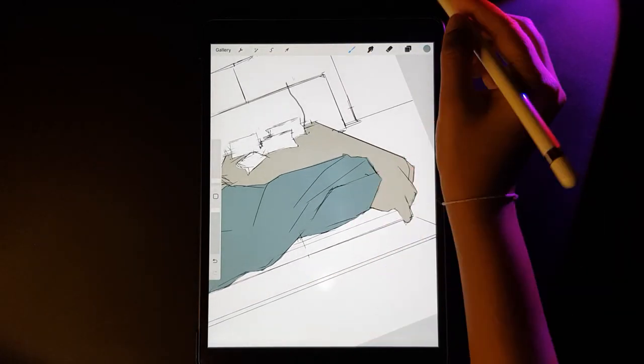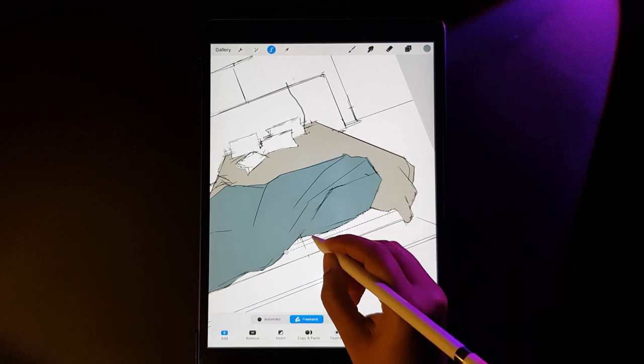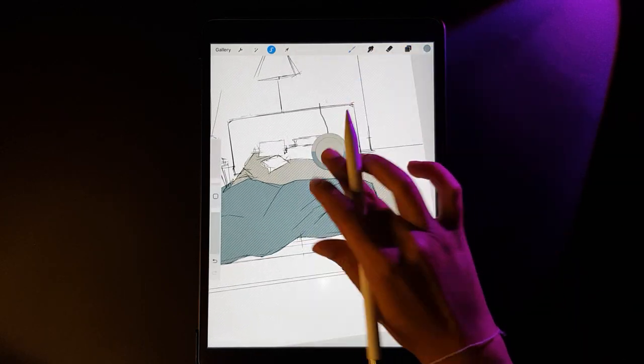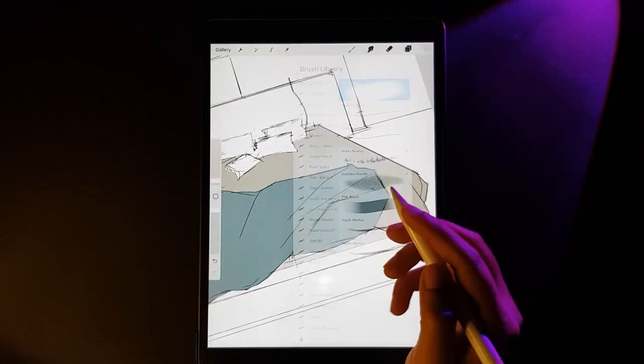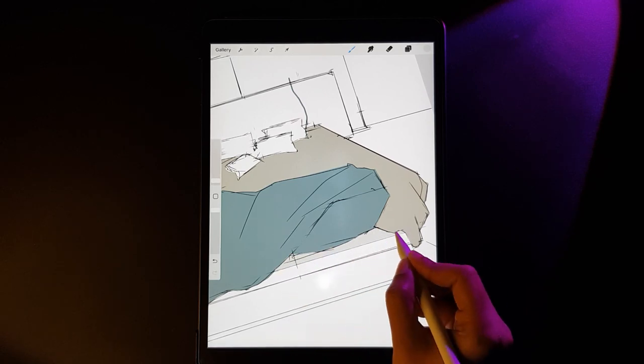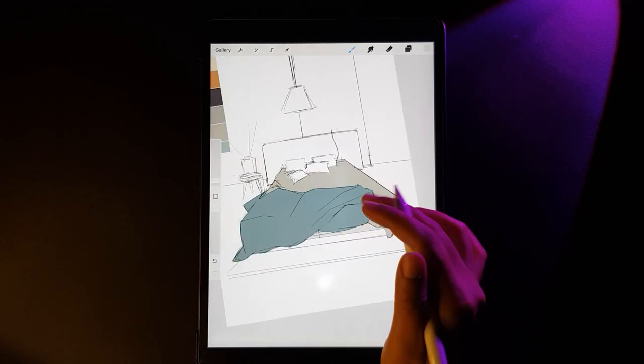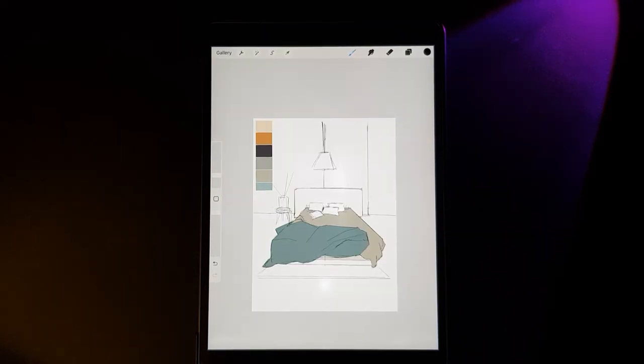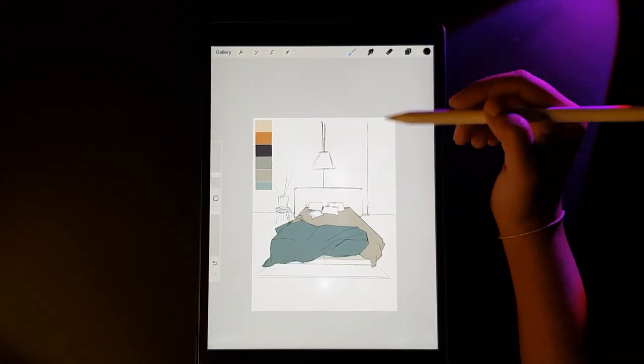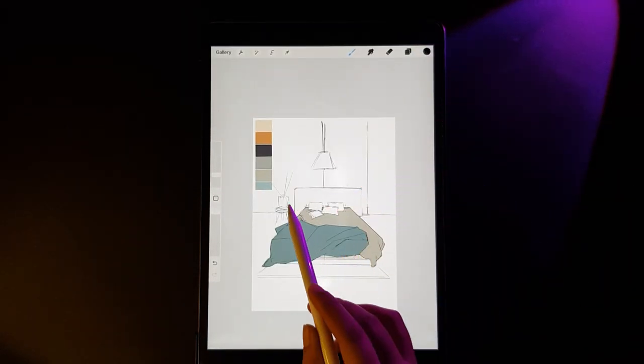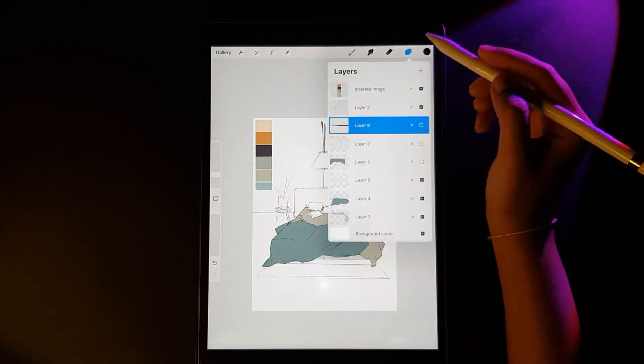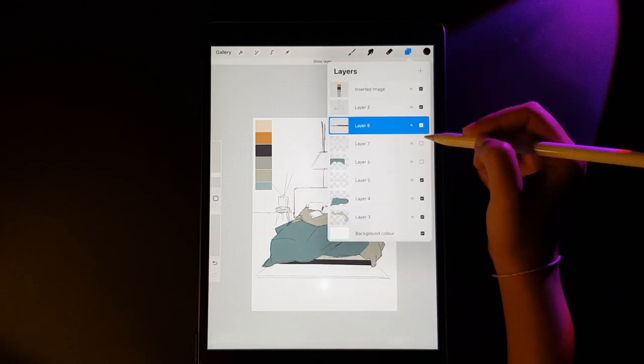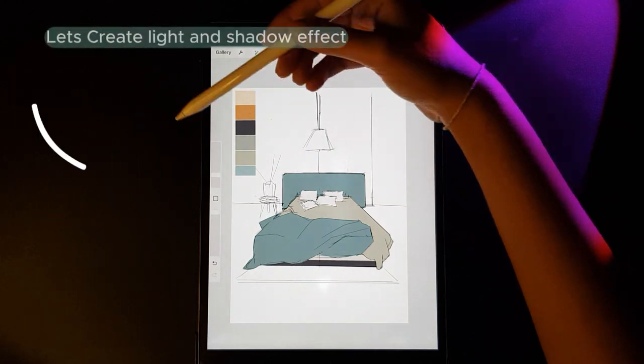So that it will be well organized for you to later alpha lock it and add the effects accordingly. I have repeated the same process for all the other elements, so you will see that I have created different layers and I'm switching it on to show it to you. Assuming the light from the other side, let's create the shadows.